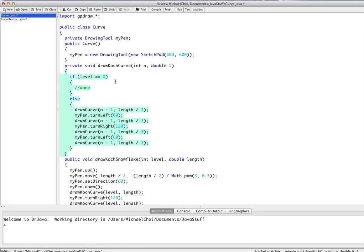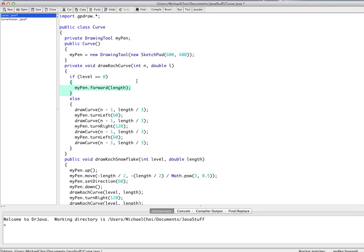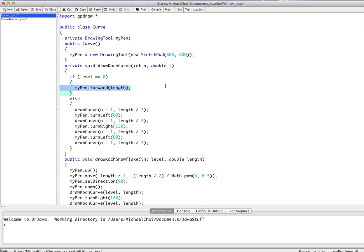We're almost done. This final part: we call myPen.forward(length) — this is just to finish off the last segment of the curve. When our level reaches zero, the blueprint to draw the Koch curve has been fully executed and we actually draw it.